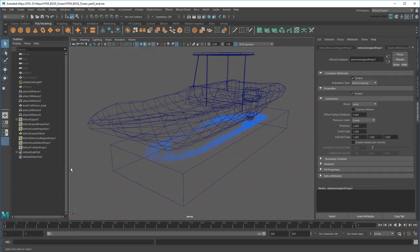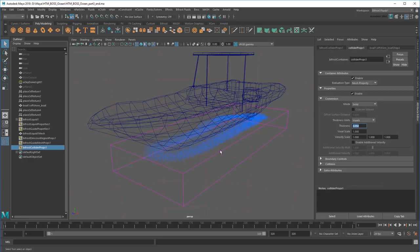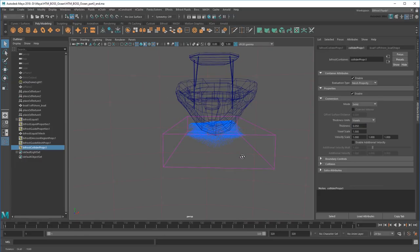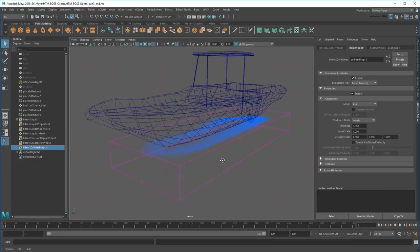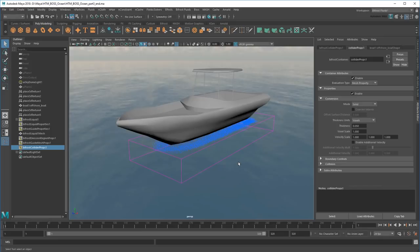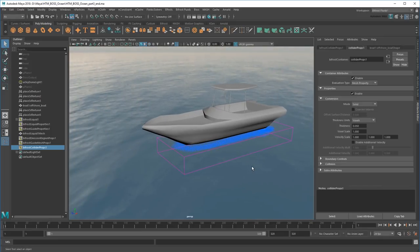I just need to shrink the collision region a bit. There, now I'm generating particles just outside the boat's hull. If you want an even bigger wake, feel free to expand the emission region even further, but I'm going to leave it as is for performance sake.